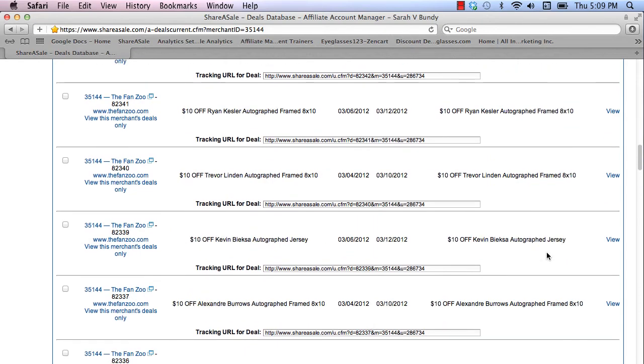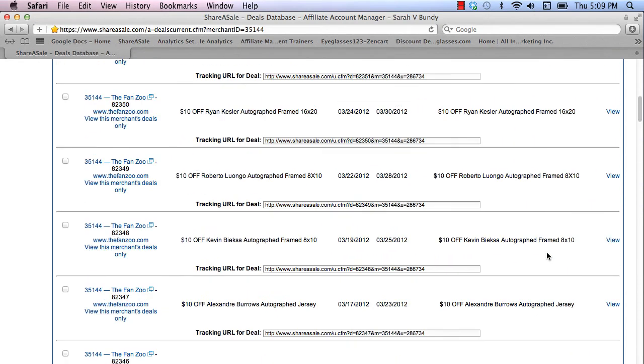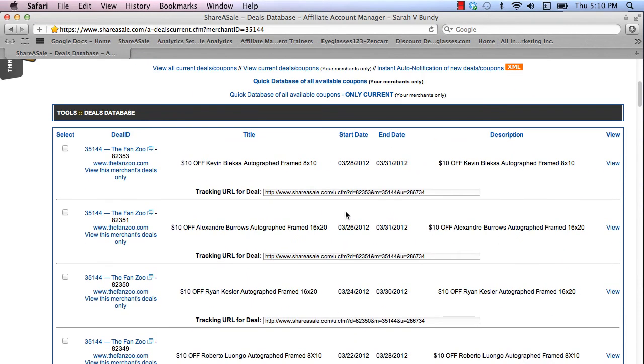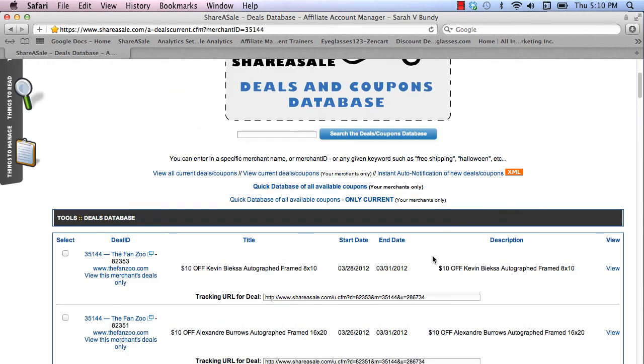Okay. That's how you find your coupons in ShareASale. The coupons have the merchant ID, the title, start date, end date, the description. They also have your affiliate ID and the tracking URL and the merchant ID as well. Just copy and paste that tracking URL into your website and you're good to go.